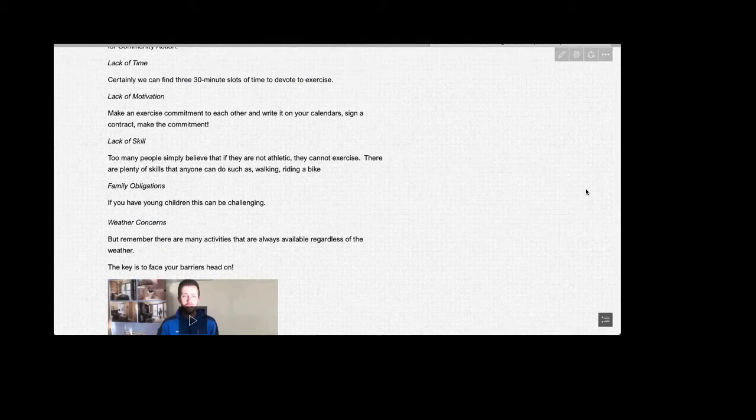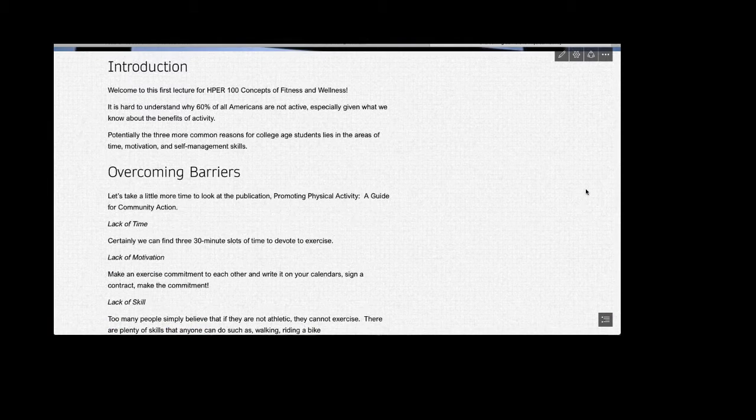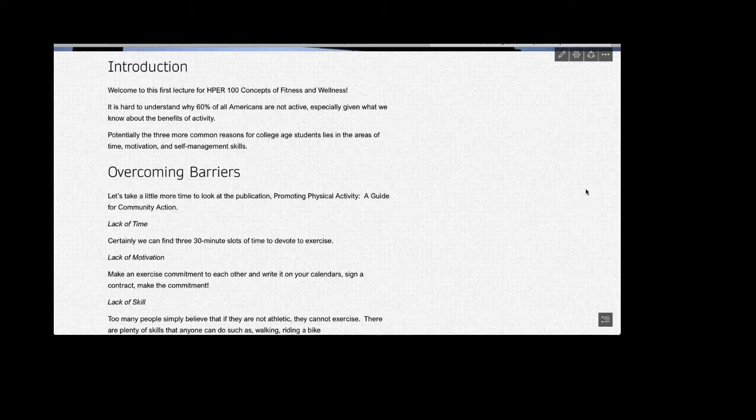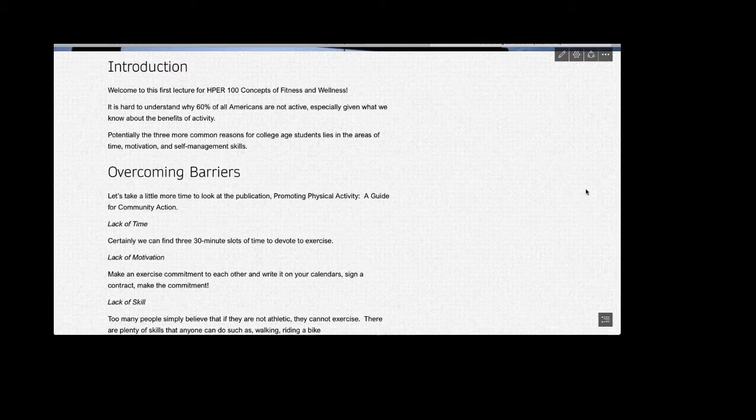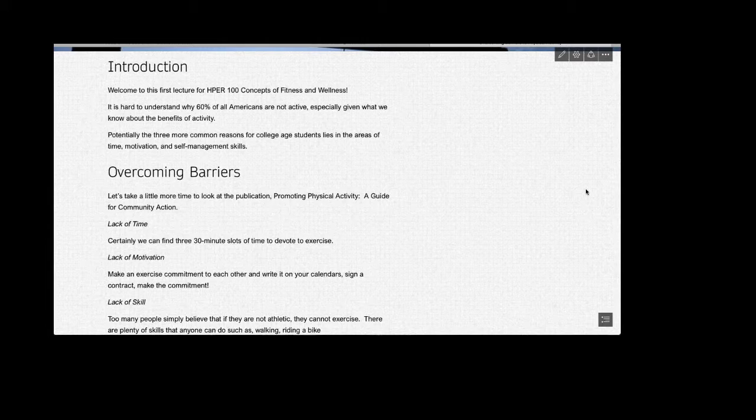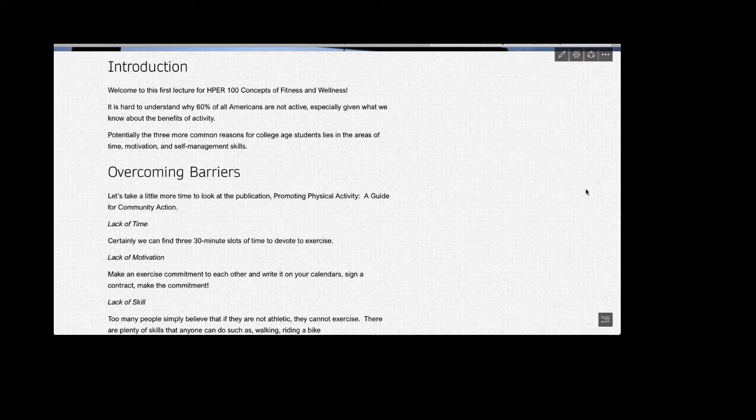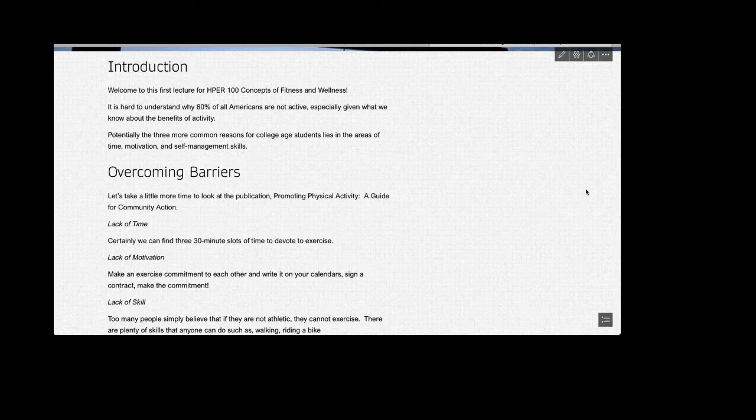In this first lecture, we're going to be looking at those common barriers, or maybe we should just call them excuses, that people use as reasons for not engaging in a healthy lifestyle. It's hard to understand why 60% of all Americans are not active, especially given what we know about the benefits of activity. One of those causative agents is due to the advancement in technology that has simply made our lives easier.